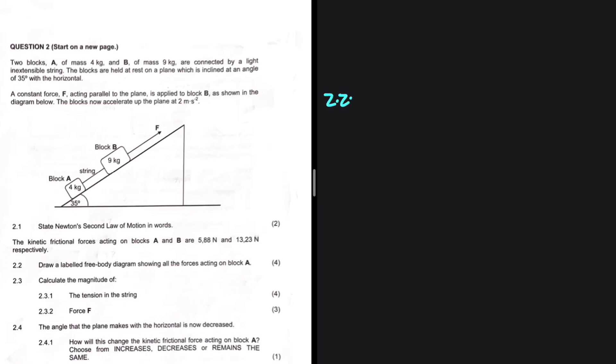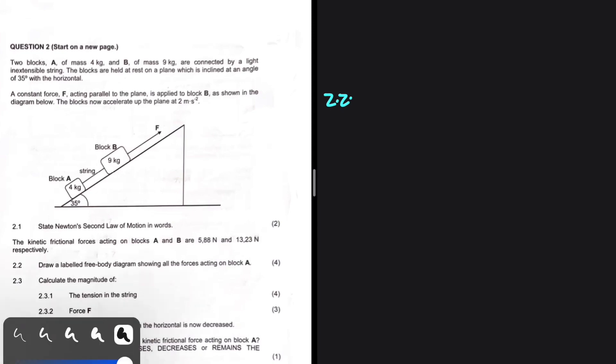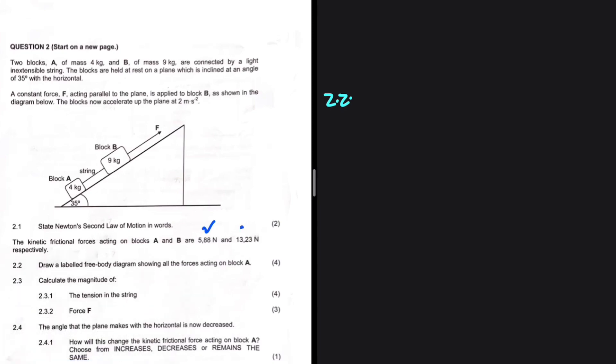In 2.2, the kinetic frictional forces acting on block A and B are 5.88 newtons and 13.23 newtons respectively. So that of A is 5.88 and that of B is 13.23. In question 2.2, we're supposed to draw a labeled free body diagram showing all the forces acting on block A. So let's go ahead and take a look at block A.